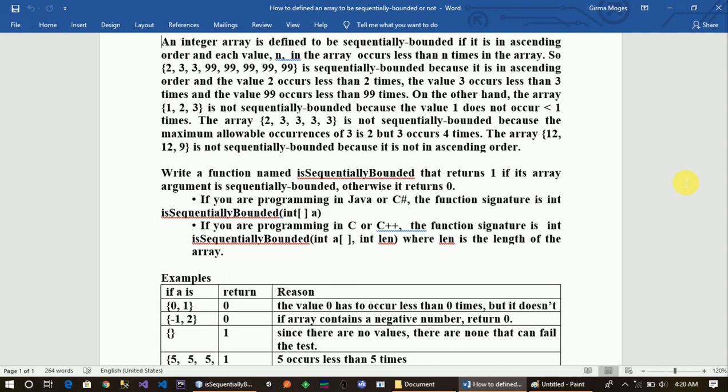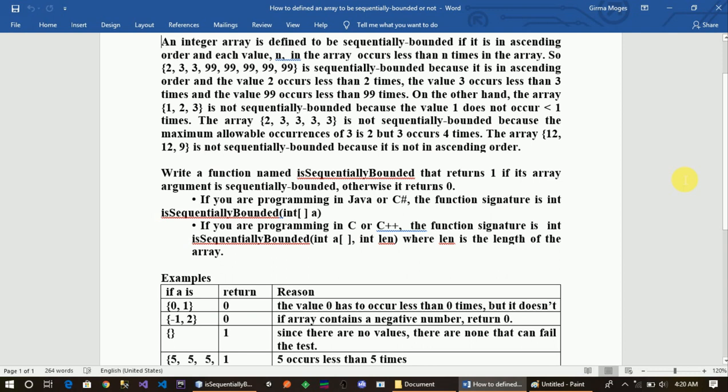The array 2, 3, 3, 3, 3 is not sequentially bounded because the maximum allowable occurrence of 3 is 2 but 3 occurs 4 times. The array 12, 12, 9 is not sequentially bounded because it's not in ascending order.